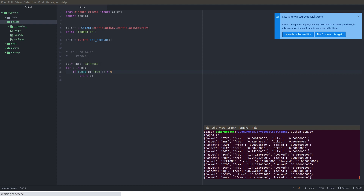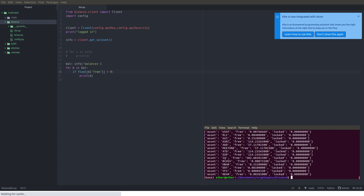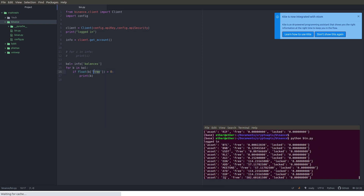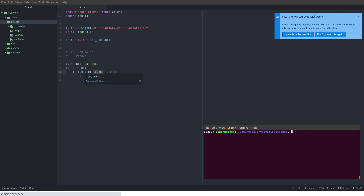We can do the same for locked balances by replacing 'free' with 'locked' in the condition. I don't get any output because I don't have any locked balances greater than zero. Switching back to 'free' shows the available free balances. Now that we know we have some balance, we can go and execute a trade.